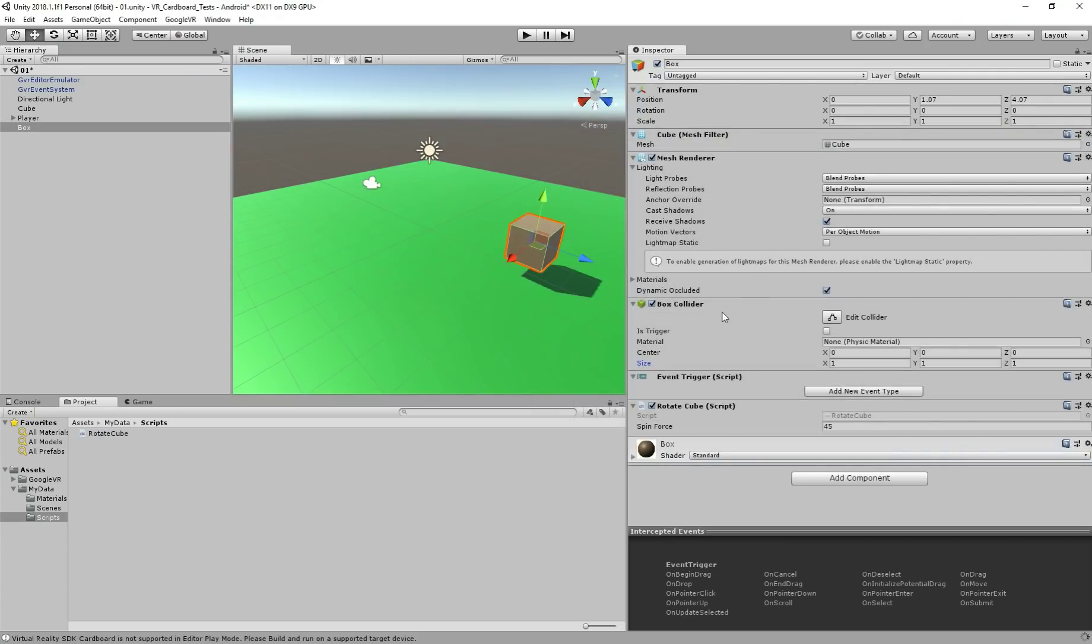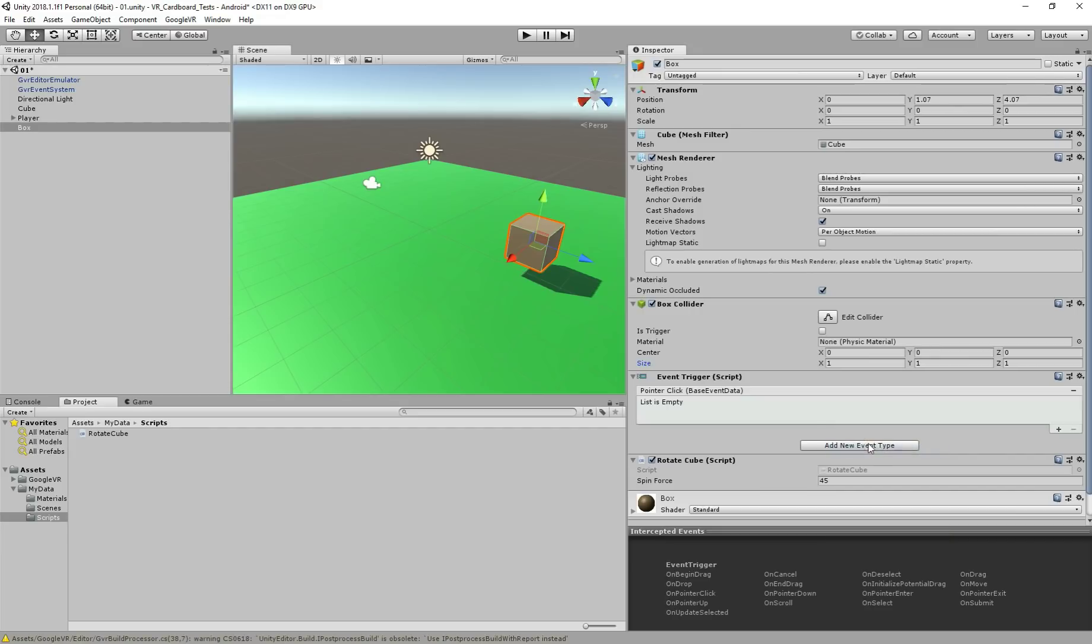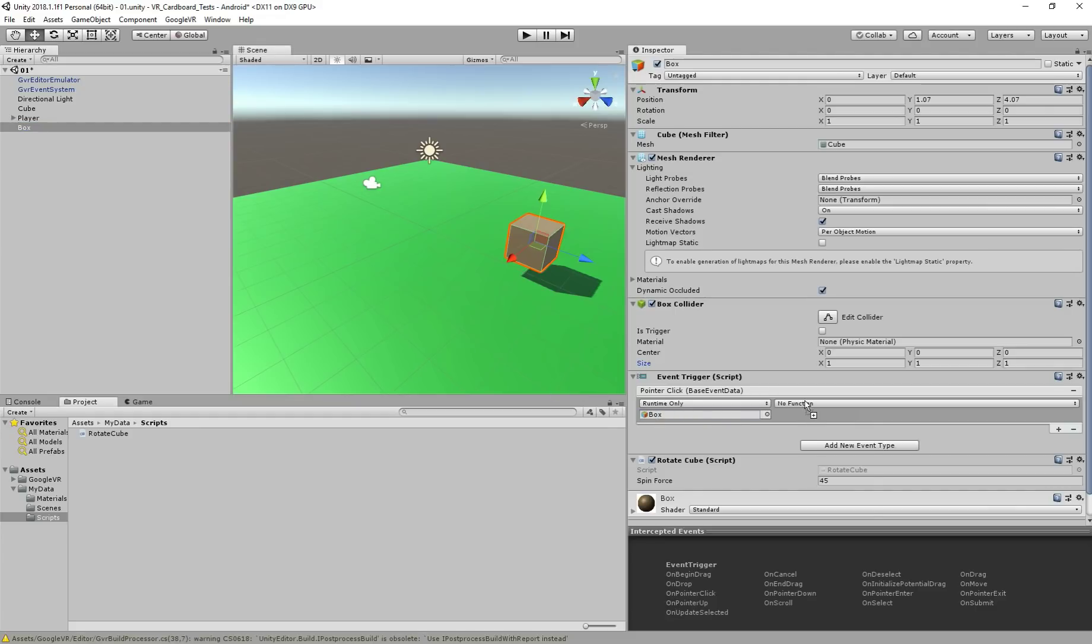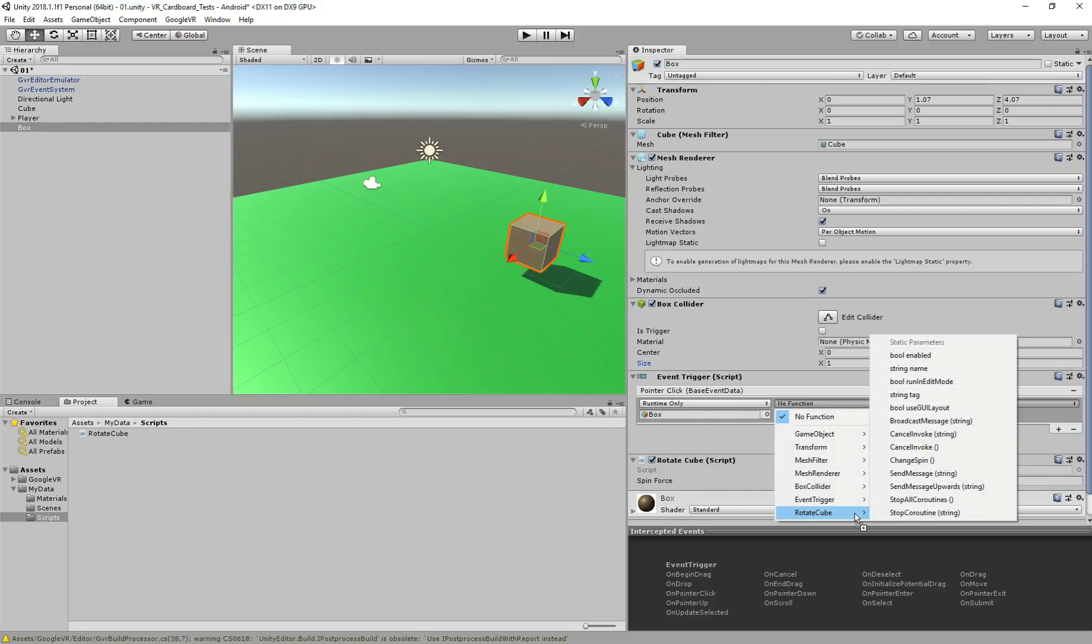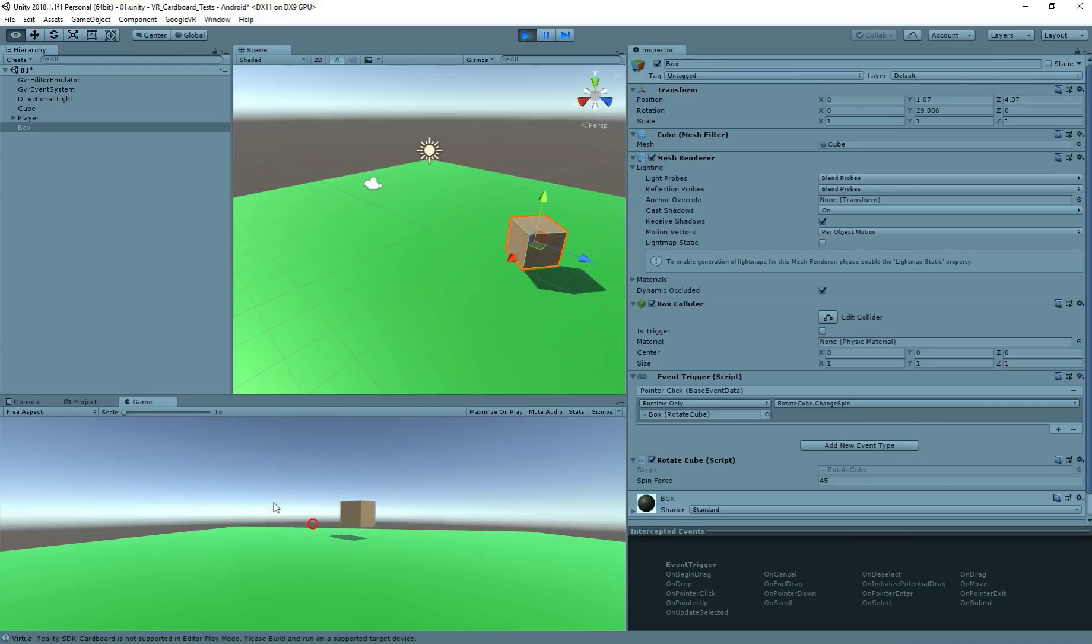And now, this is the trick. You see we added the event trigger here. Add a new event. Pointer click. So when we click, add here, drag our box to here. We rotate cube our script. And chainSpin, the method we created. That's it. Hit play. So if we click, now our cube is rotating in a different direction.